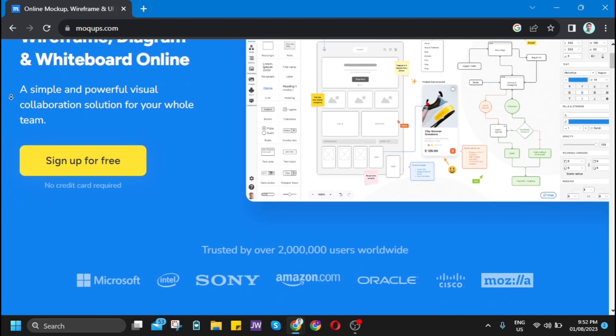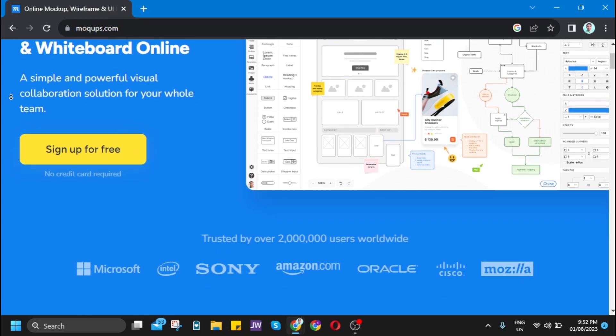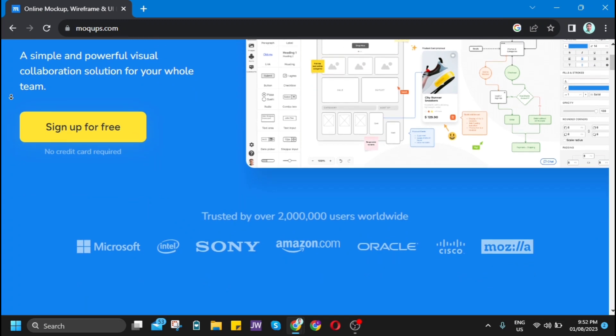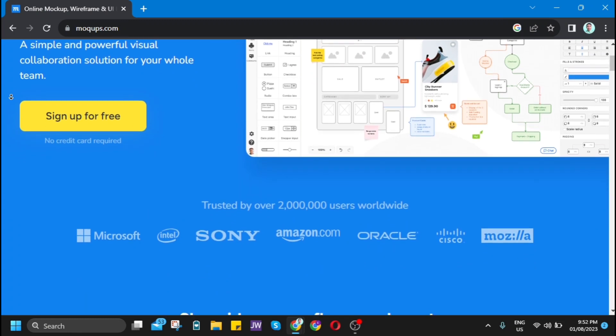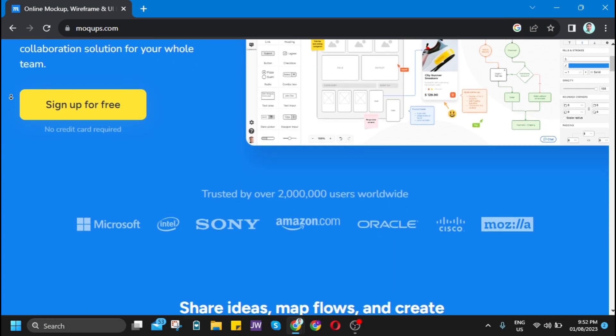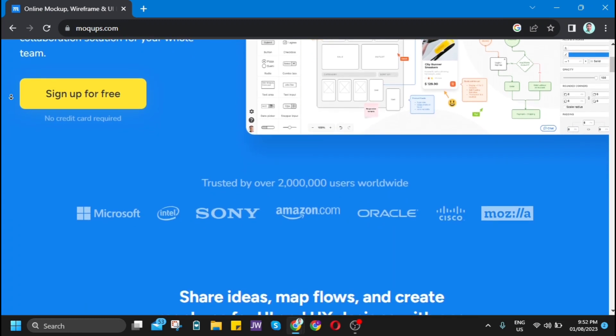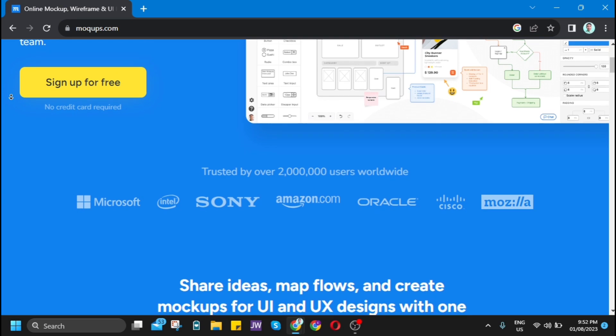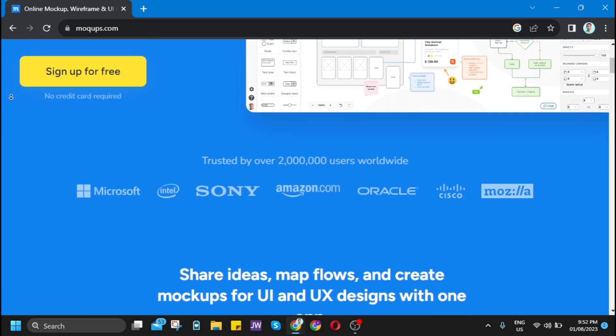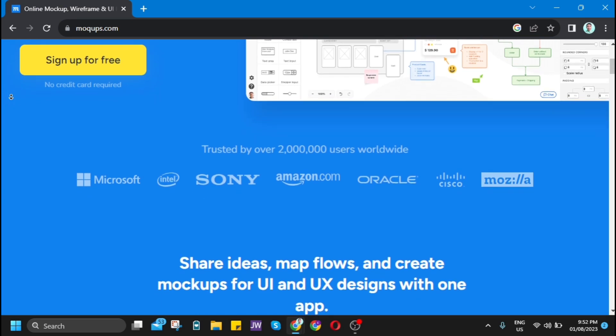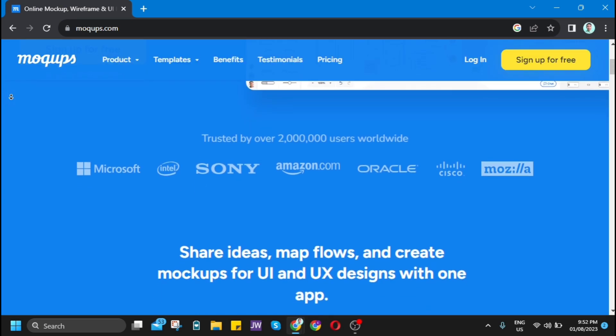What is Mockups? Mockups is a simple online tool for creating and collaborating on diagrams, mockups, wireframes, and prototypes.